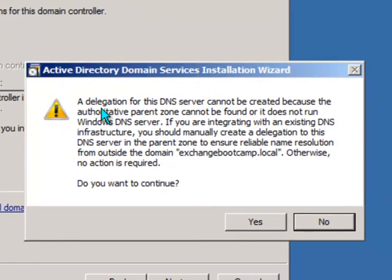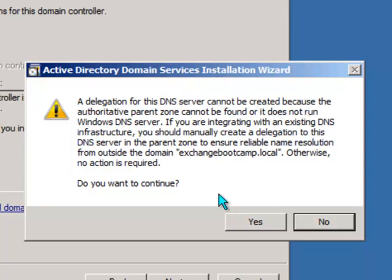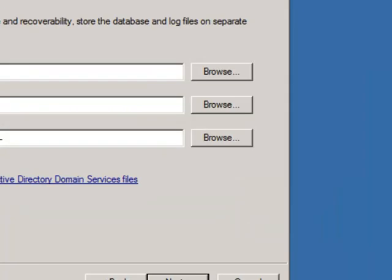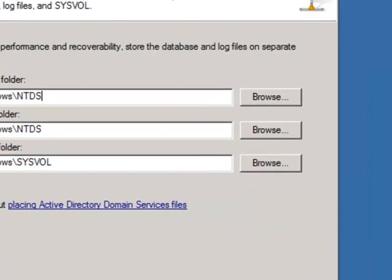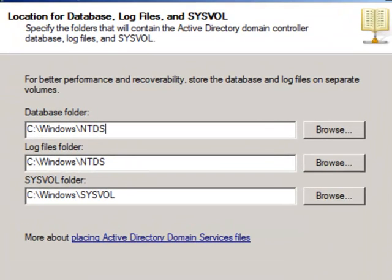You may get a warning about DNS delegation not being able to be created. That's fine. It just means that it couldn't connect to any other DNS servers to delegate that zone.